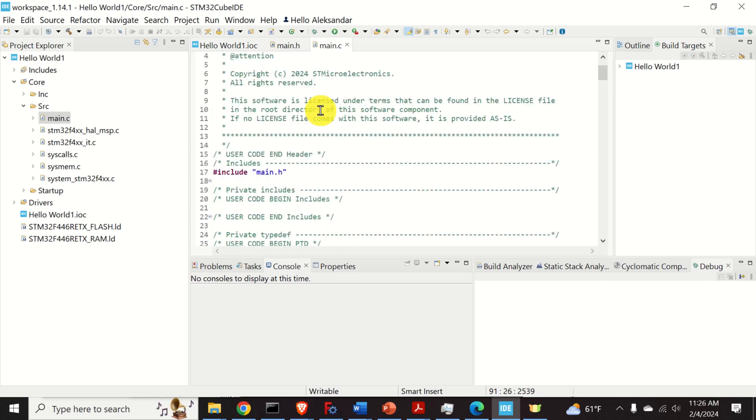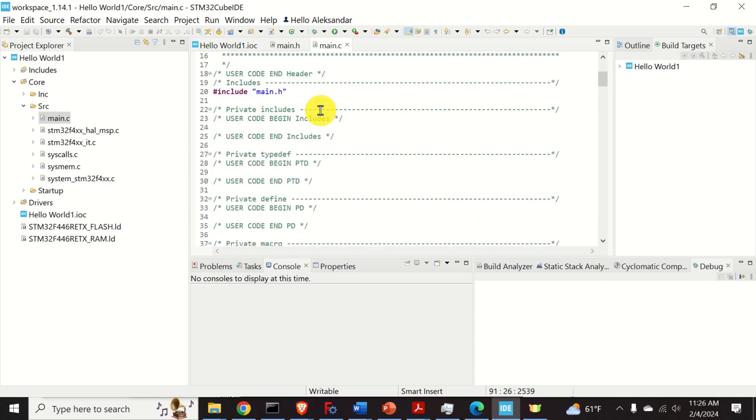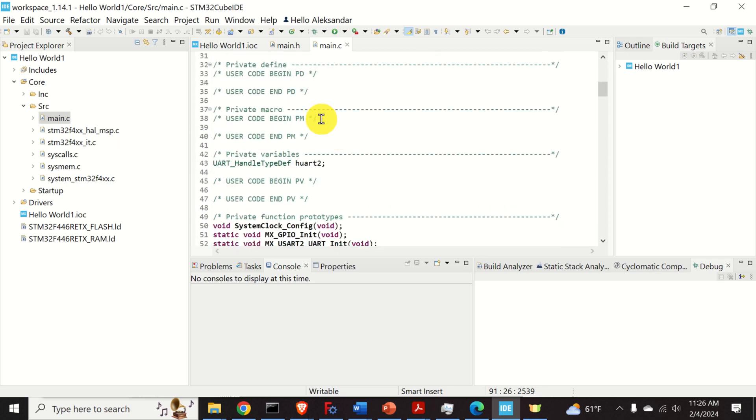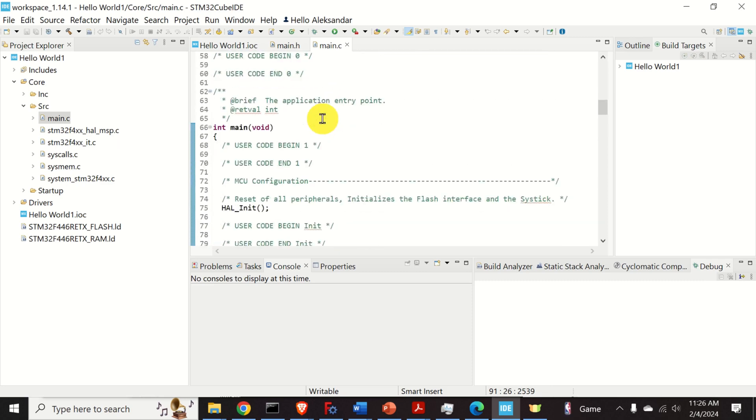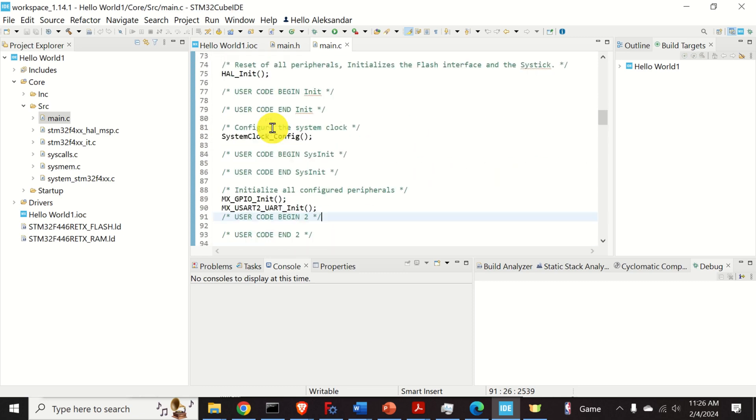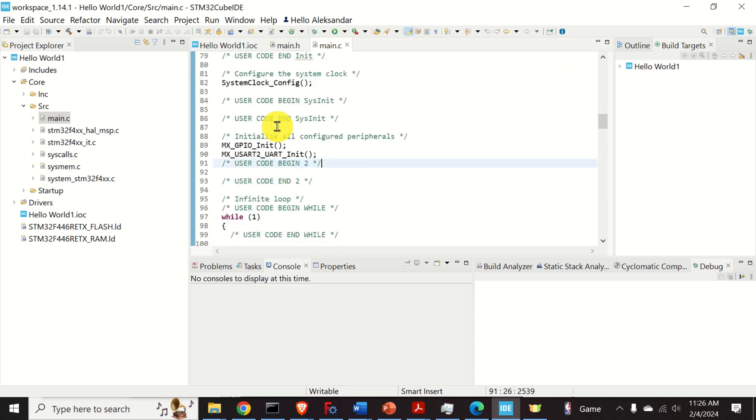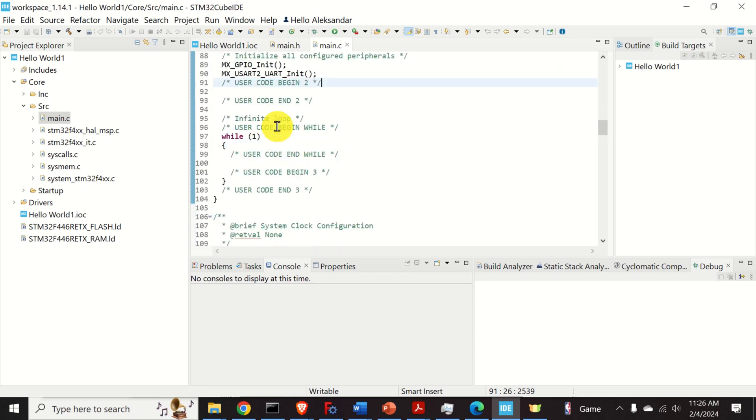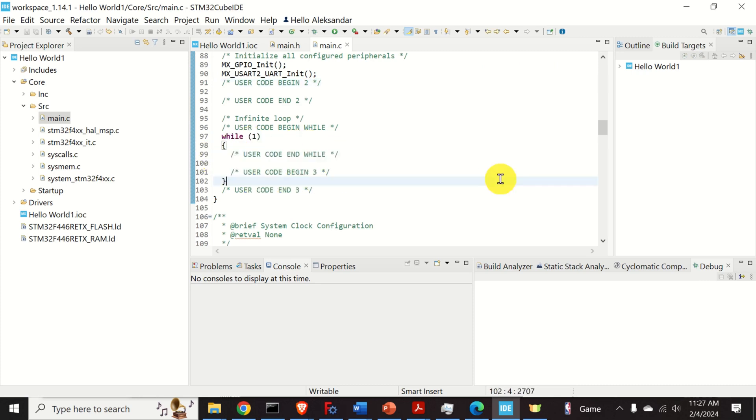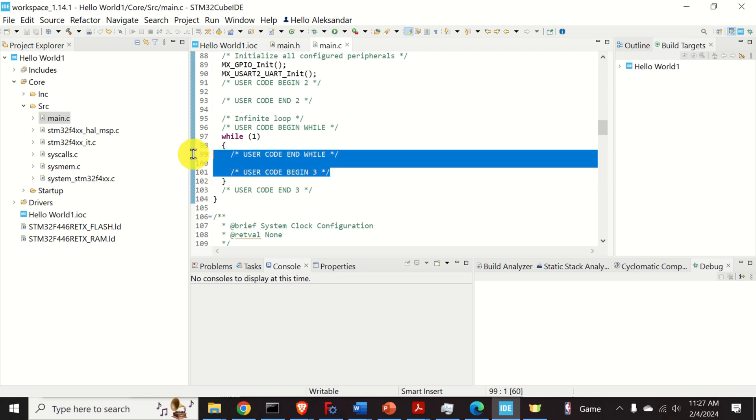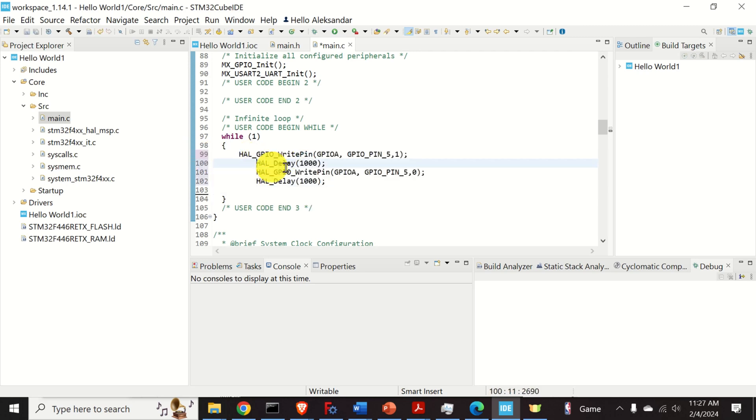Next, you need to locate the while loop. So scroll all the way down and here you have int main. Go down. Go down. And here is our while loop. Over here, we will add our C code. Here it is. And let's explain this code line by line.